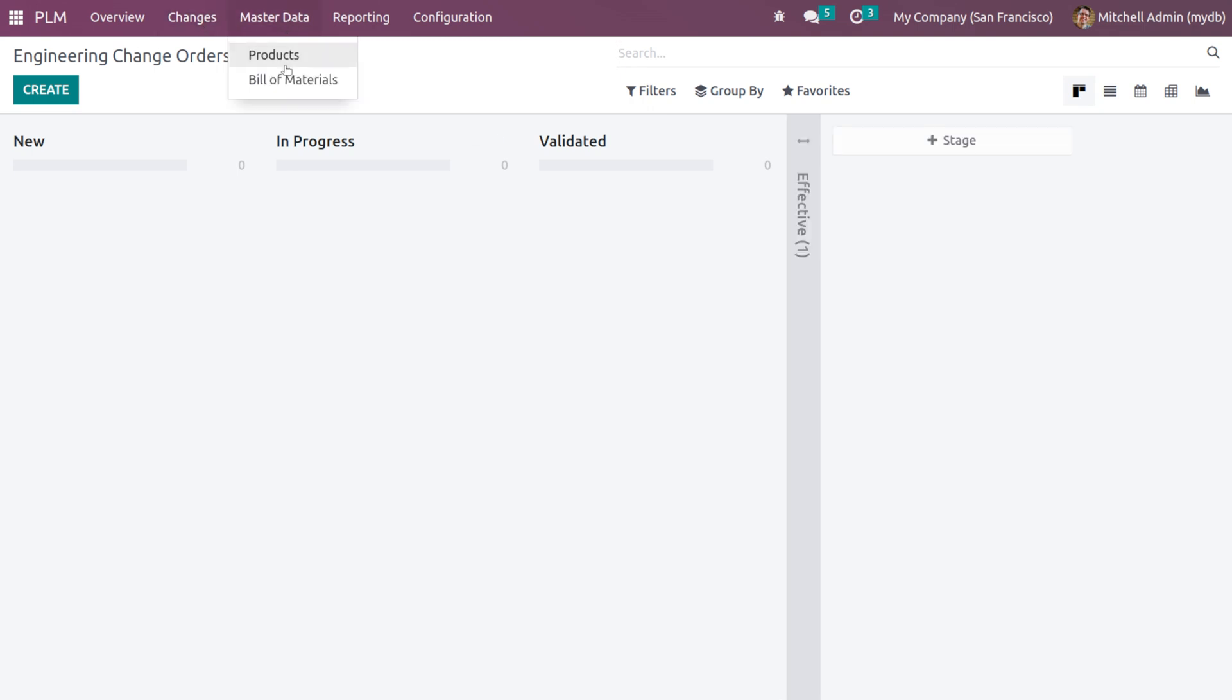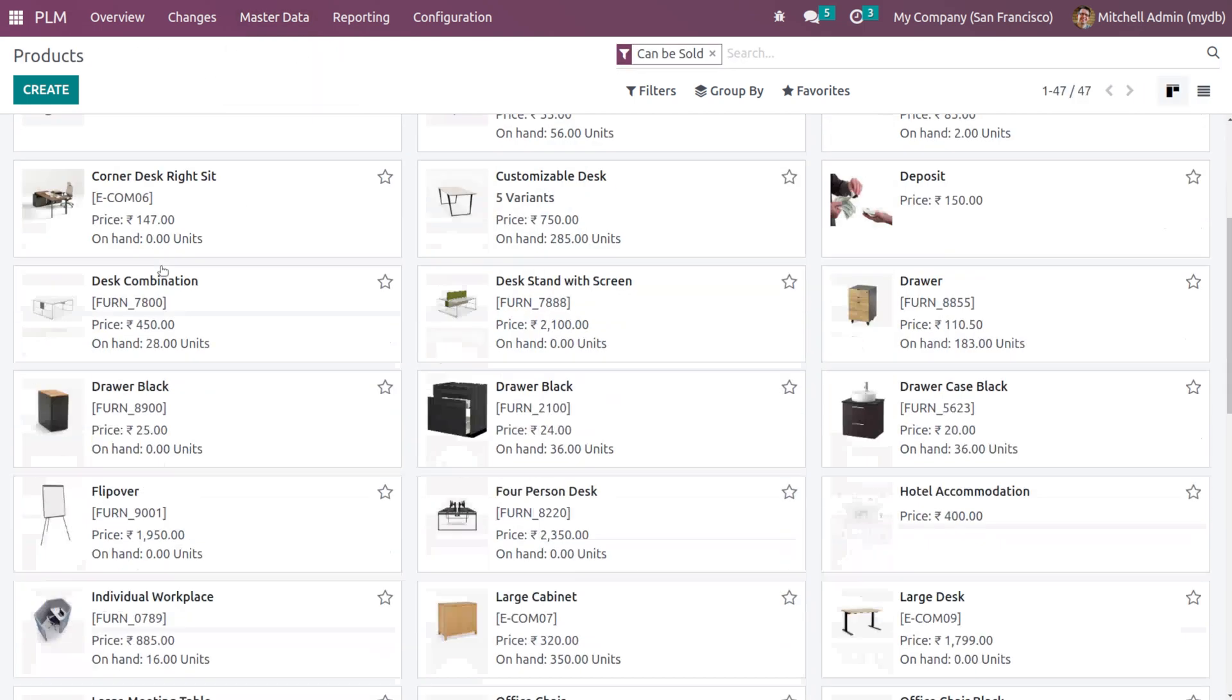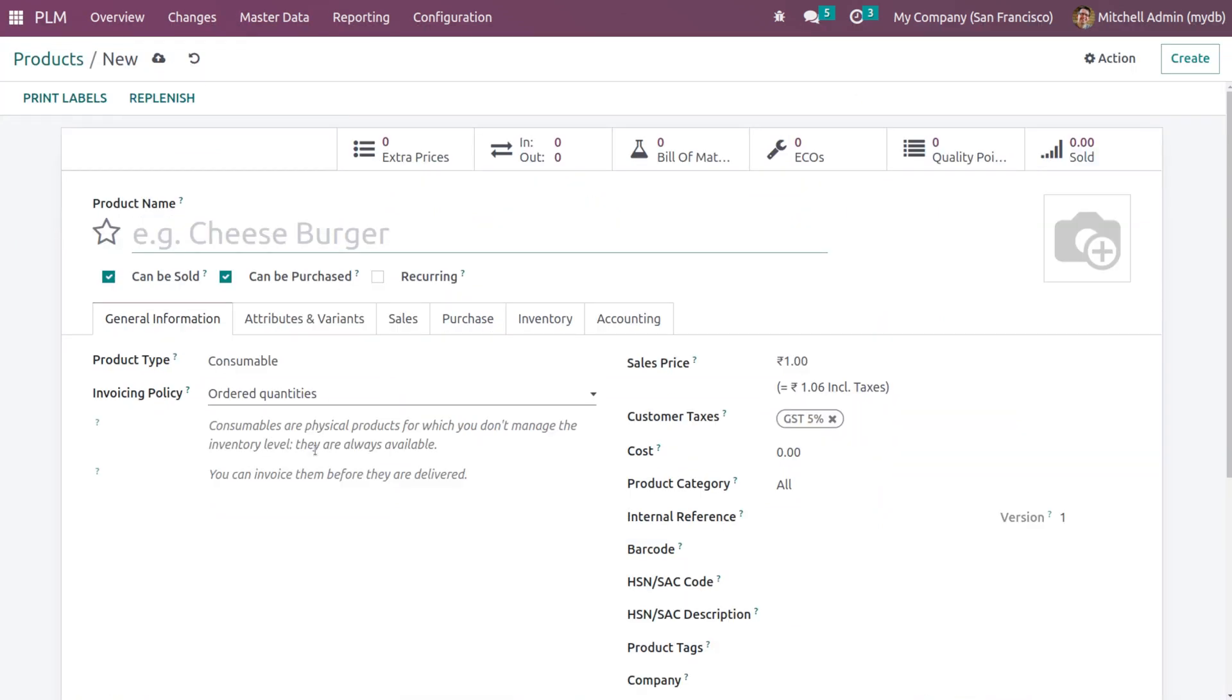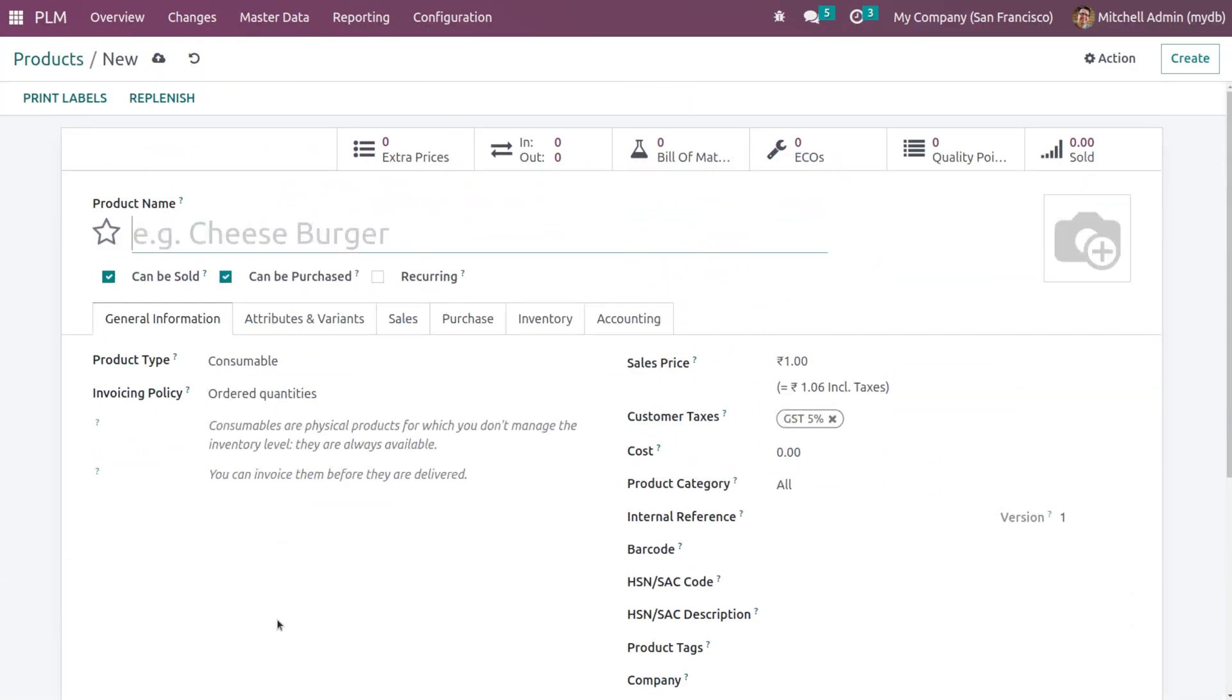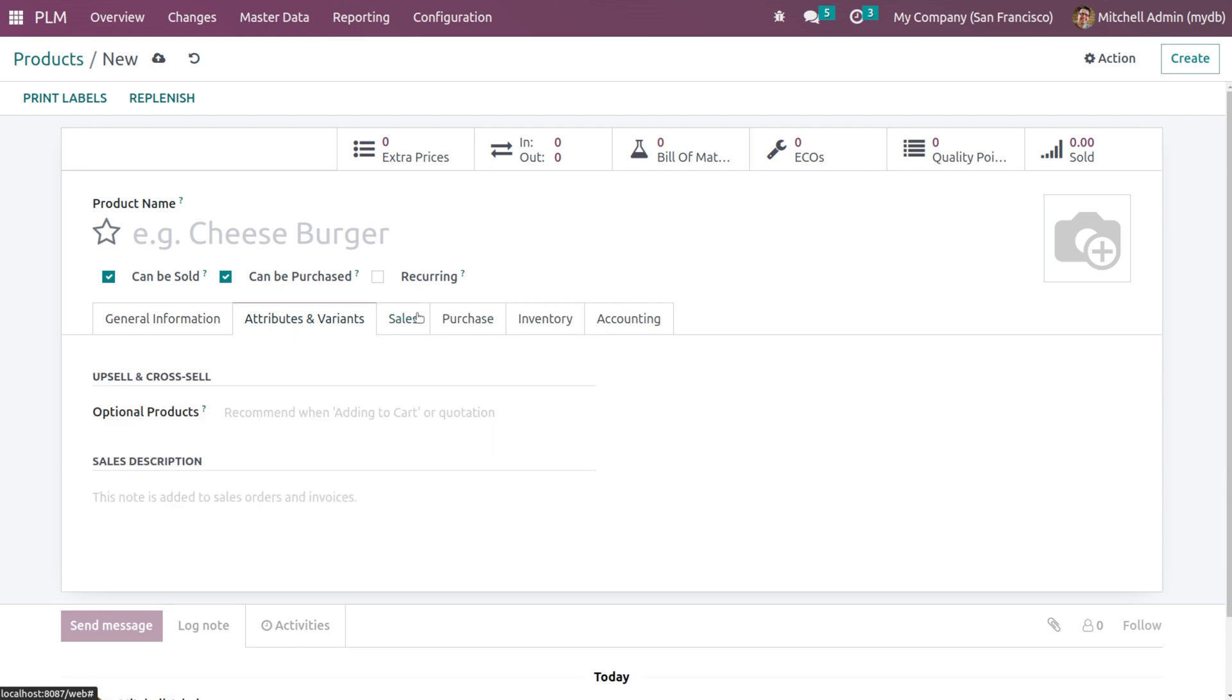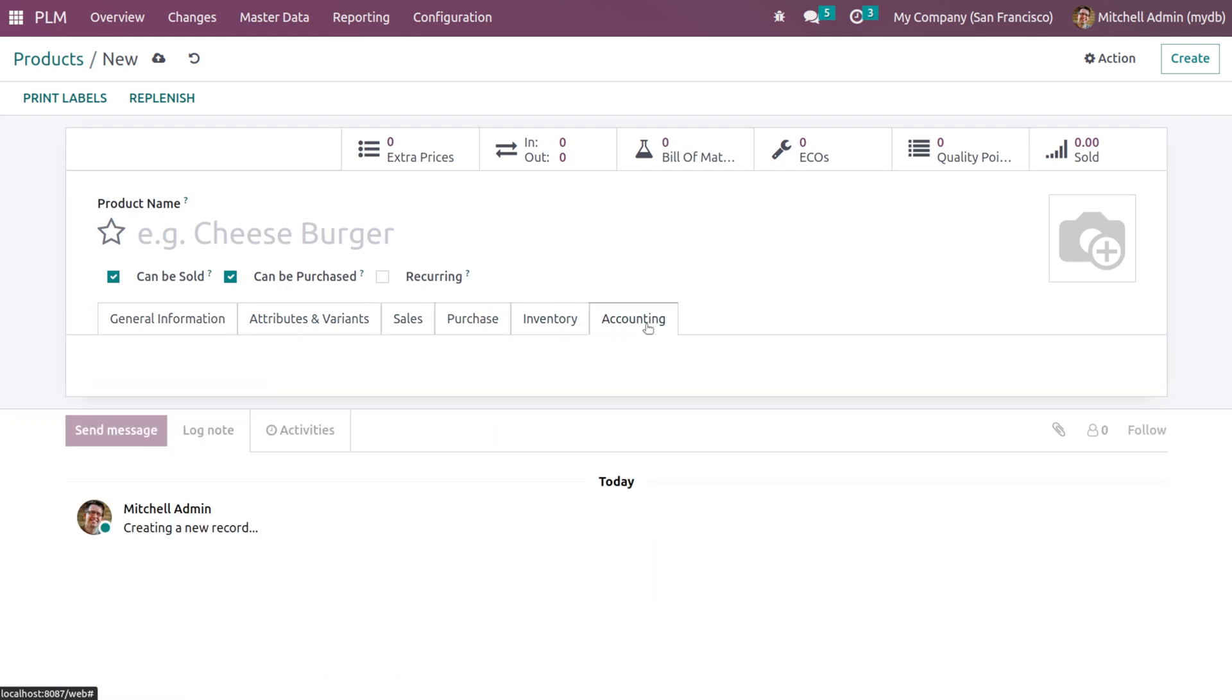Then we have the master data where you can see the products as well as the bill of materials. These are the products. You can create a product from here. Here you have the general information of the product, attributes and variants, sales, purchase, inventory and accounting. I'm not going much deeper into products because we have this products tab almost in every module.